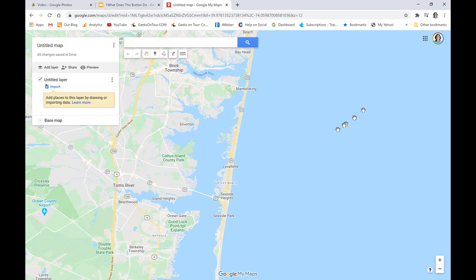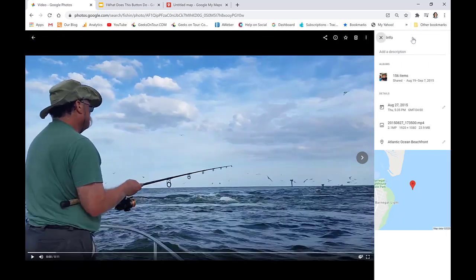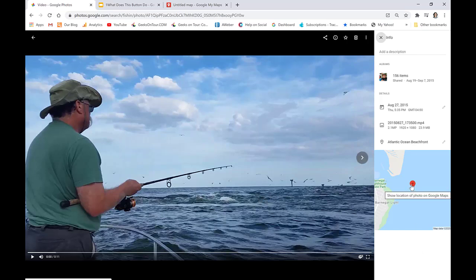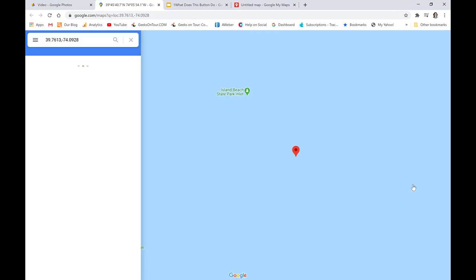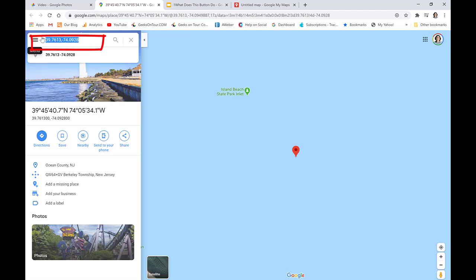What I do is I have a photo, so I'm going to my Google Photos. Let's say that this is a picture of a favorite fishing spot. If I click on the eye for info, it opens up a place where I see a map. That's because this was taken with a smartphone that automatically geotagged it. I can click on that marker on the map, and that takes me to Google Maps where there are the GPS coordinates right there.